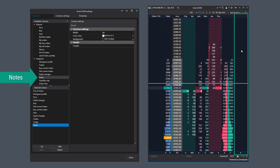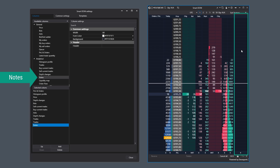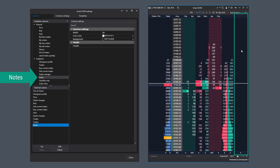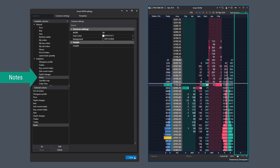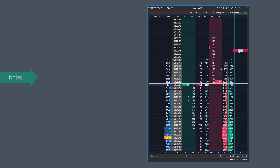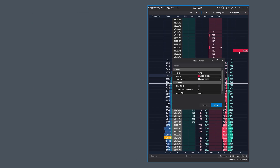The Notes column is a dedicated text field for each individual level, where the platform user can make arbitrary comments or important reminders during analysis and trading activities. It's quite simple but proves to be very useful and effective.